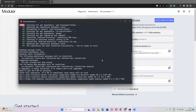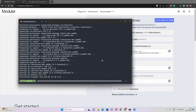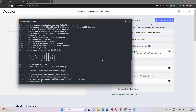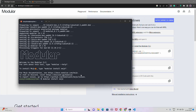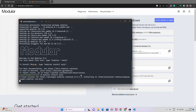After the Modular CLI installs, we have to install the Mojo SDK by running 'modular install mojo'. After that we need to set up some environment variables using the 'export' and 'source .bashrc' commands. Then we can open VS Code and start writing code.